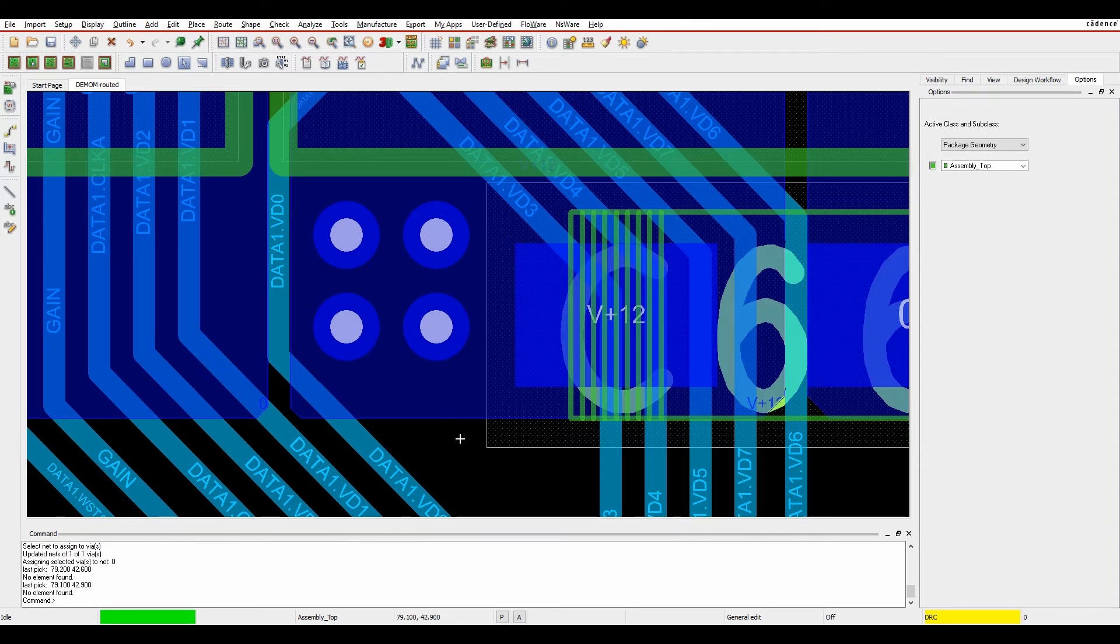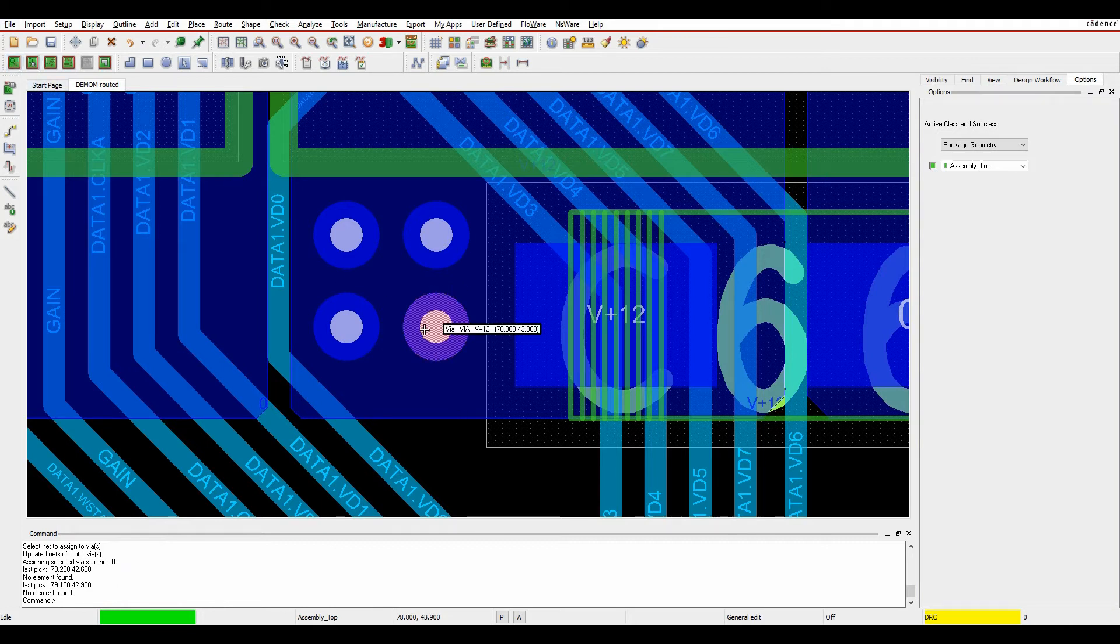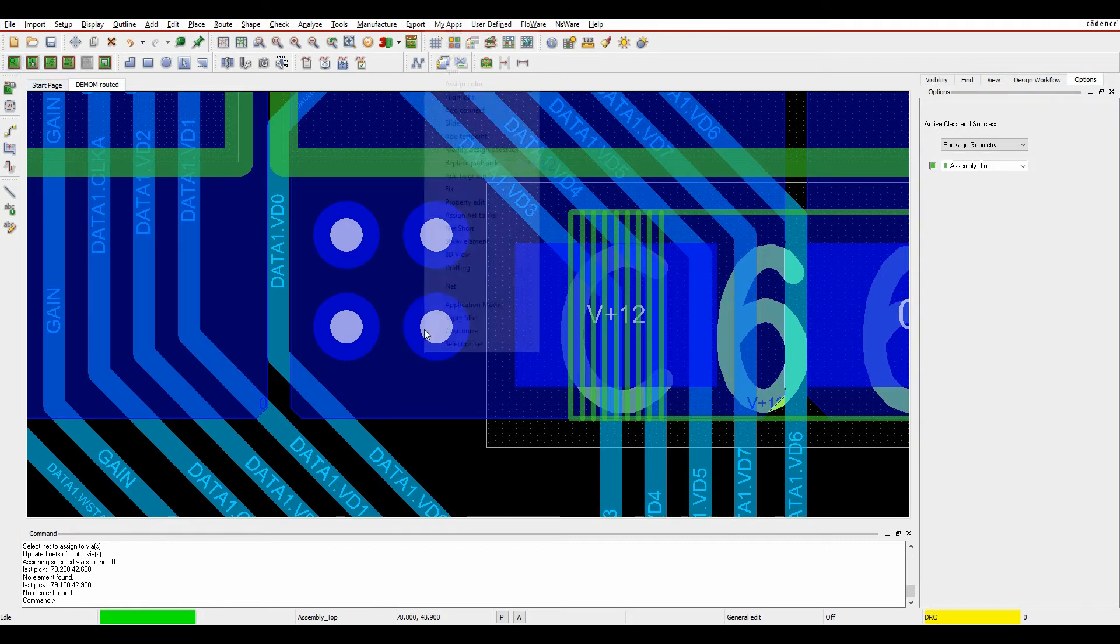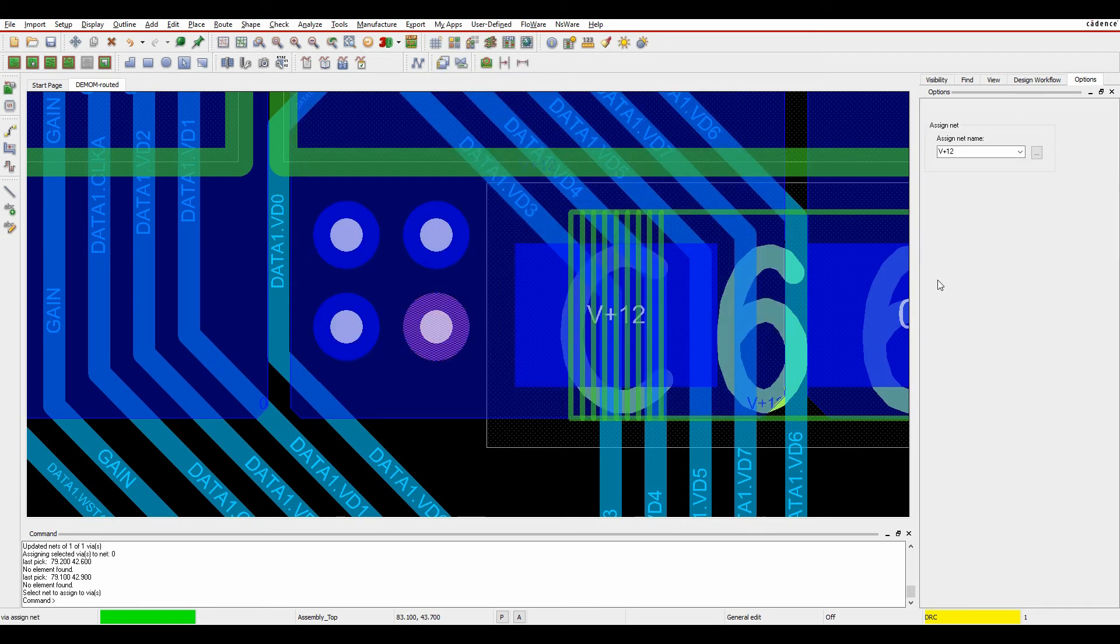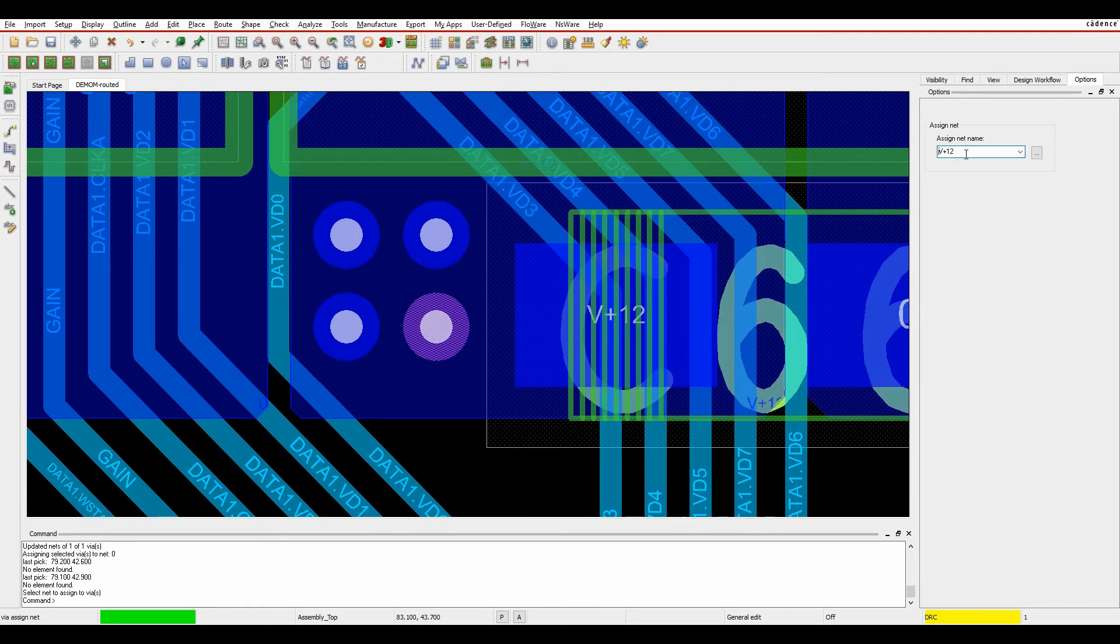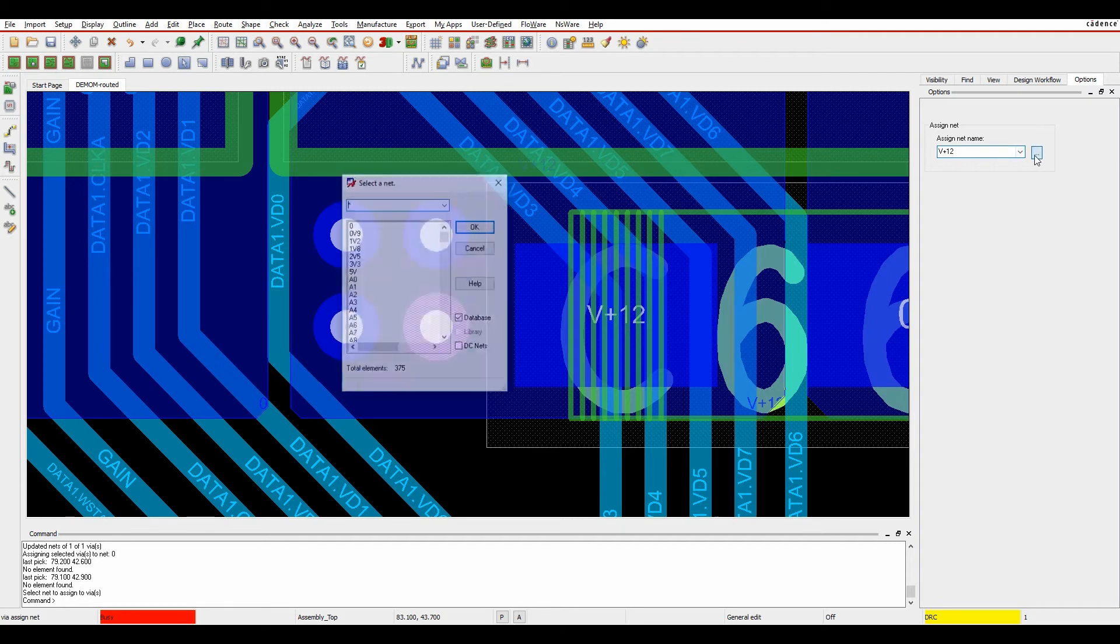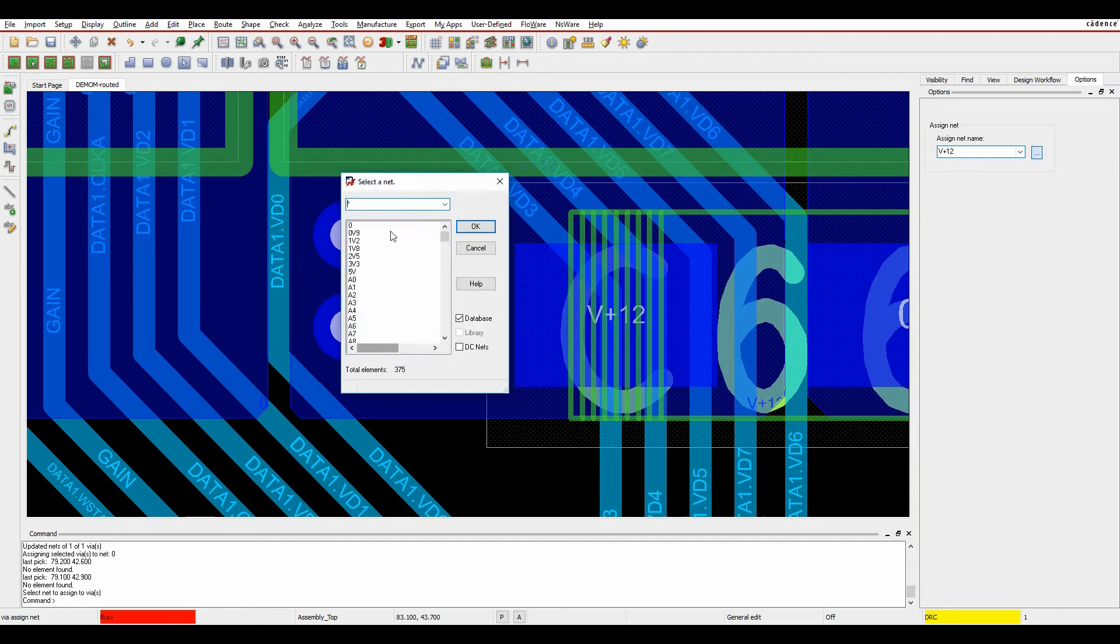So now I can literally just hover over the via. We're going to general edit mode. I'll hover over a via, there's a right-click now, assign net to via, and I can then pick the net from the default list of power nets that it's given me, or hit the browse button to actually just go and pick the net that I wanted to change it to.